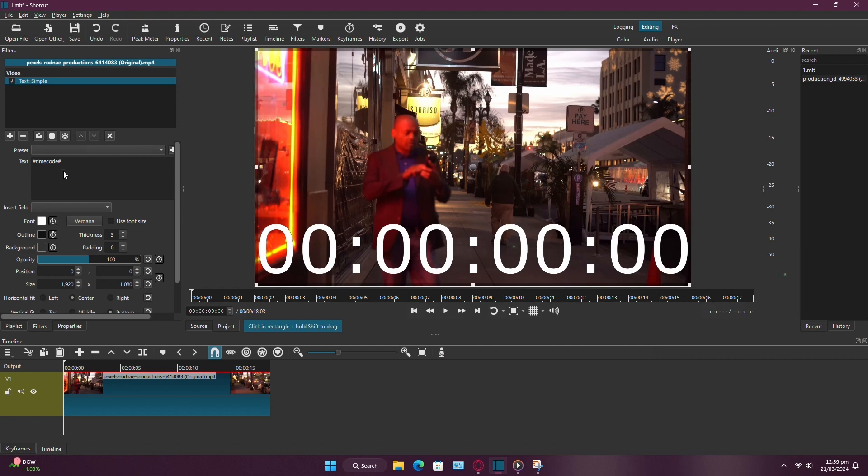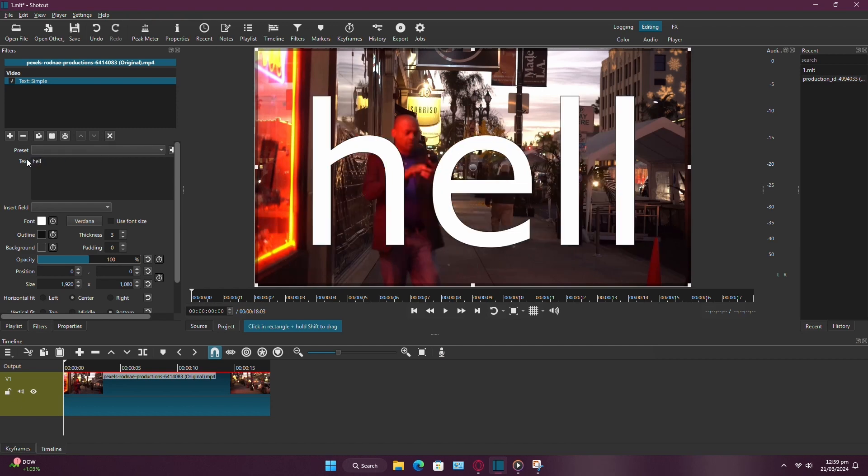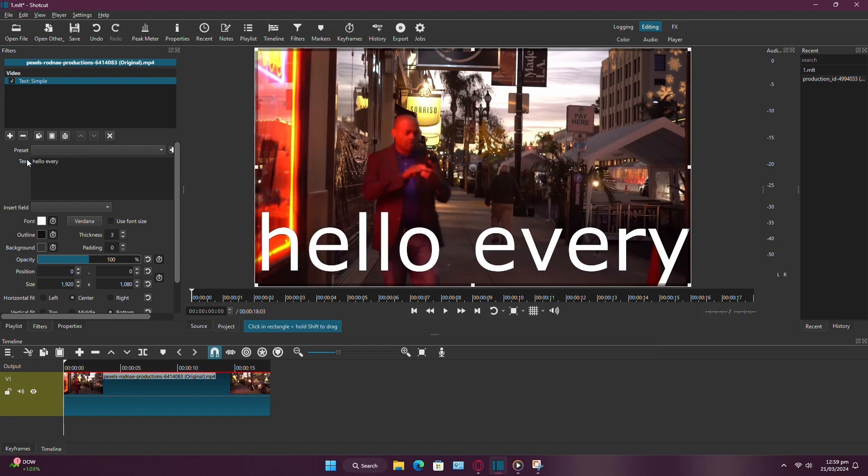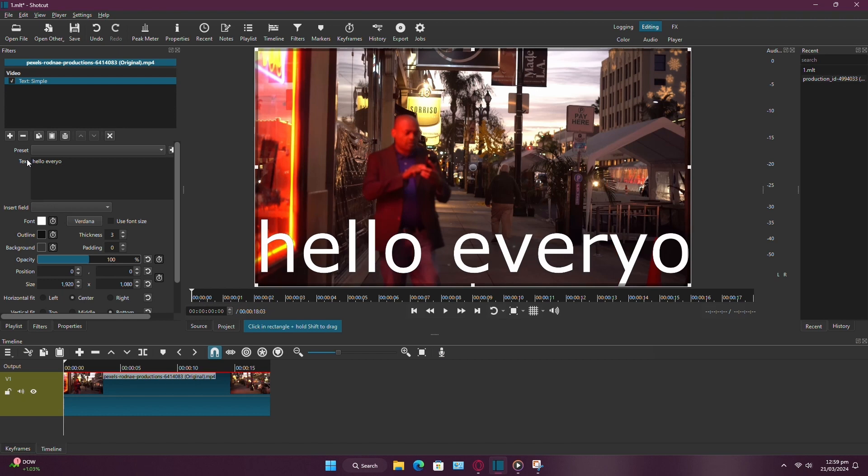Now delete the default text and type in your desired message. For example, Hello everyone.